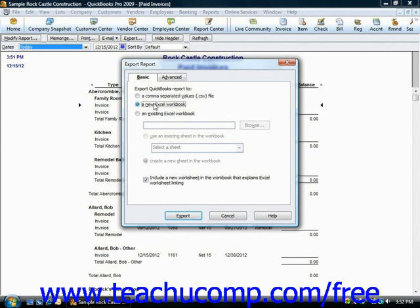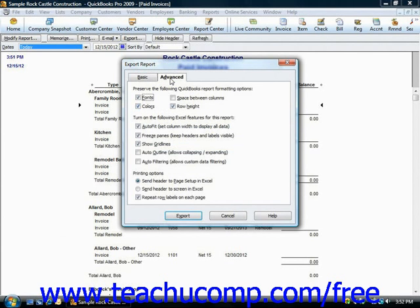You can also indicate whether you want to preserve QuickBooks formatting by clicking the Advanced tab in QuickBooks 2004 through 2009, or by clicking the Advanced button in QuickBooks 2003.